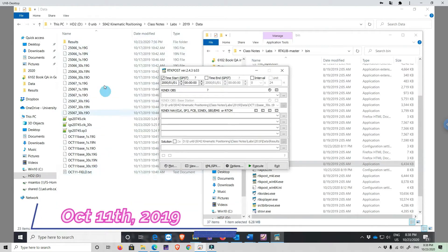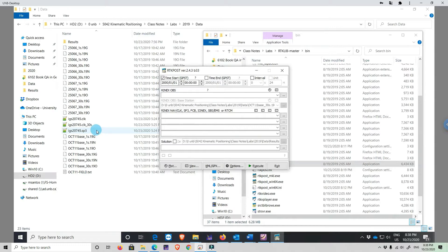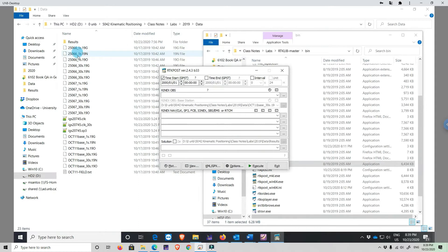The data was collected in October of last year during a kinematic surveying at UNB campus, in a course called Kinematic Positioning that is part of our Geomatics programs. We have data collected for the base station that was set up, and the car had on top of it two antennas: antenna 25066 and antenna 25067.